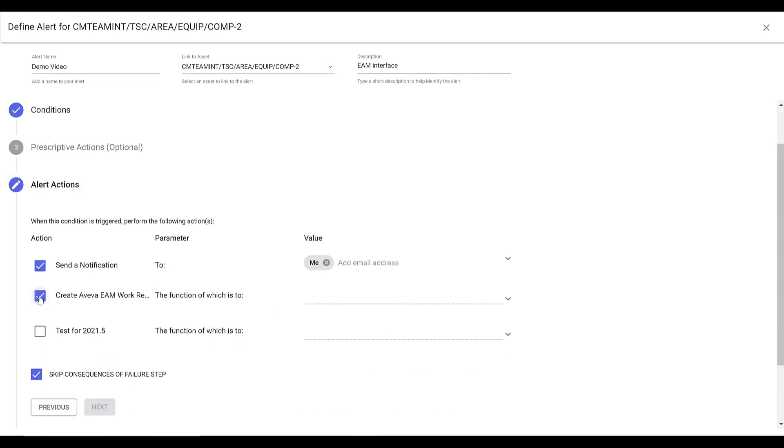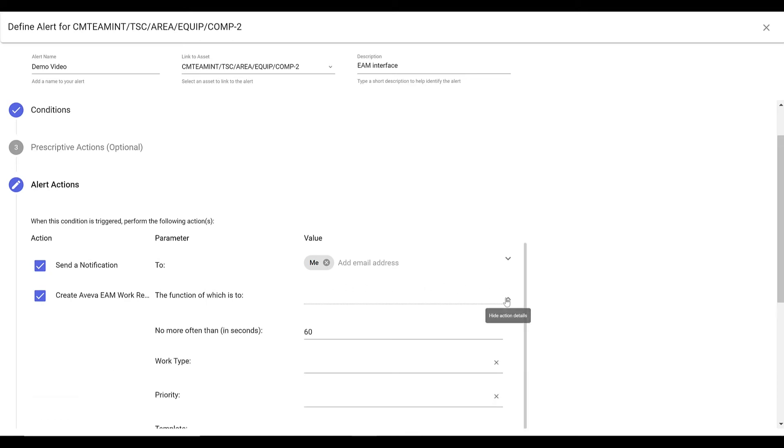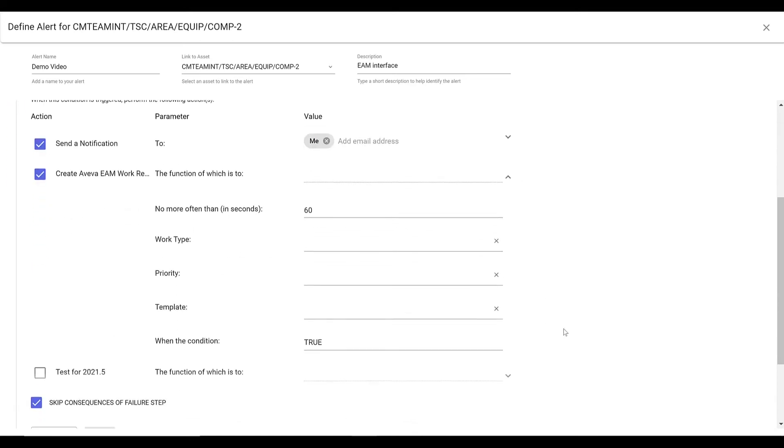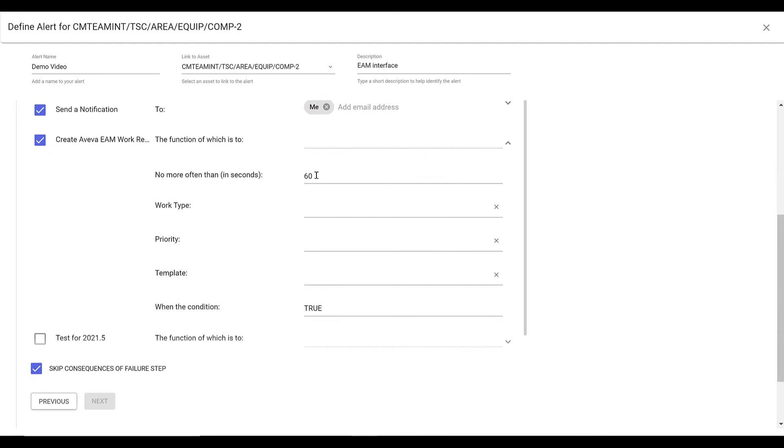In the Alert Action section, select the action that will be performed when the alert triggers. For assets imported through the EAM interface, users will have the ability to select the defined custom action and set the associated parameters.